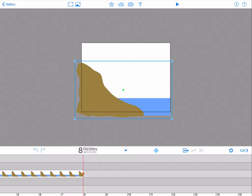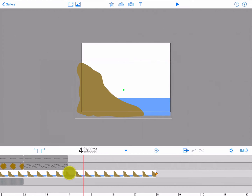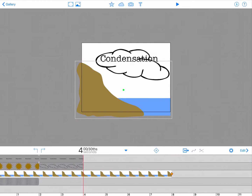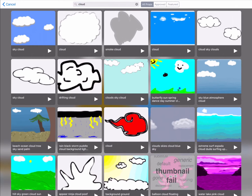Now we want the precipitation phase to appear in your animation at the 4 second mark. To do this, position your time cursor at 4 seconds. Tap the cloud icon to access the Doink Art props and add the cloud that was used previously.